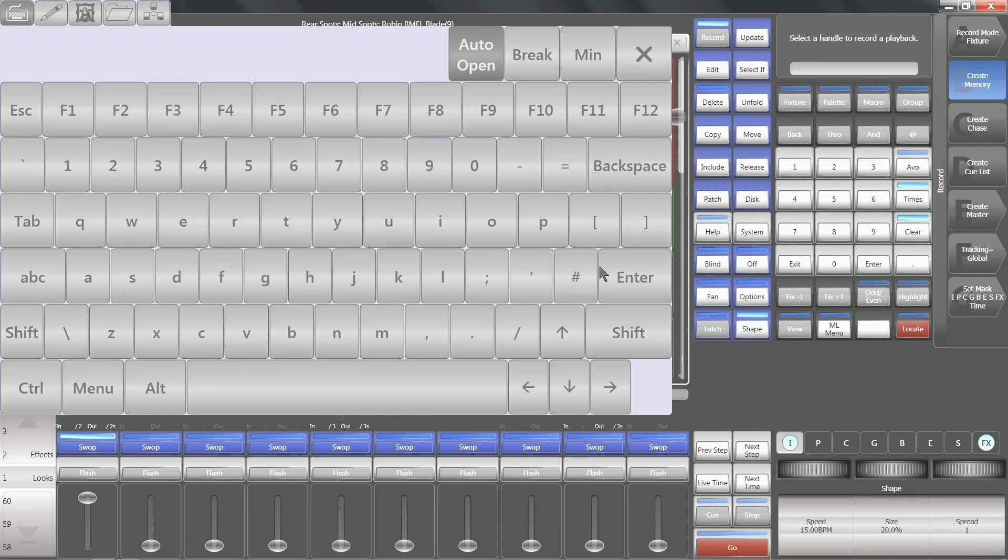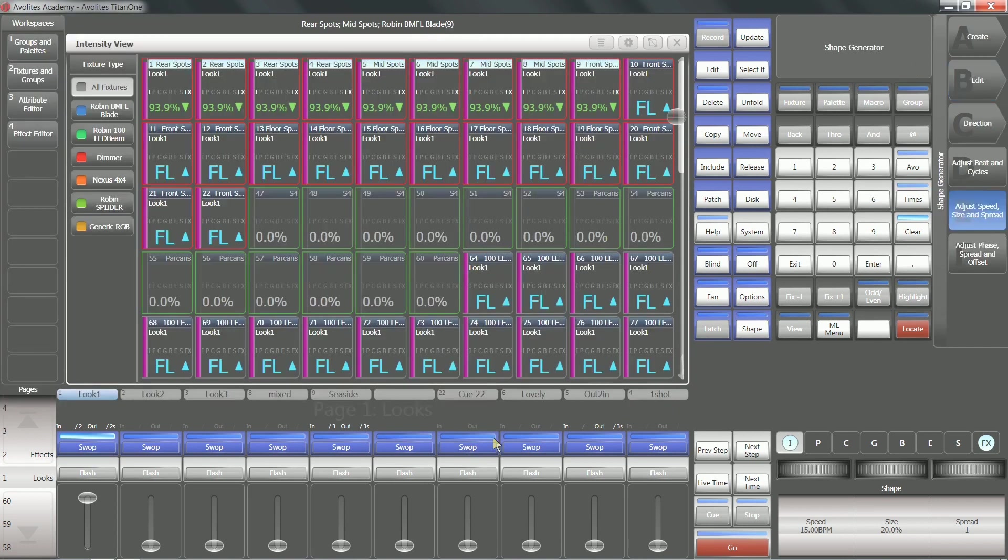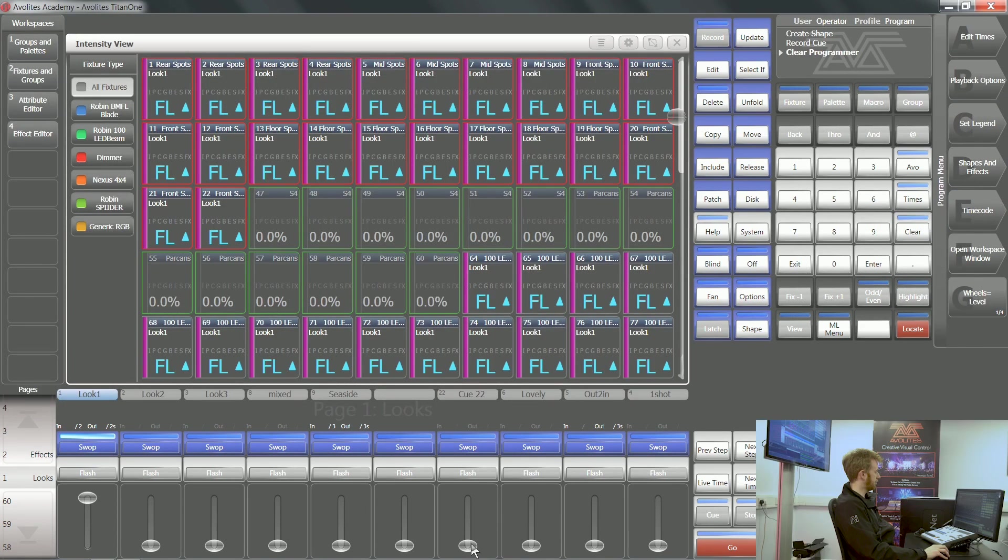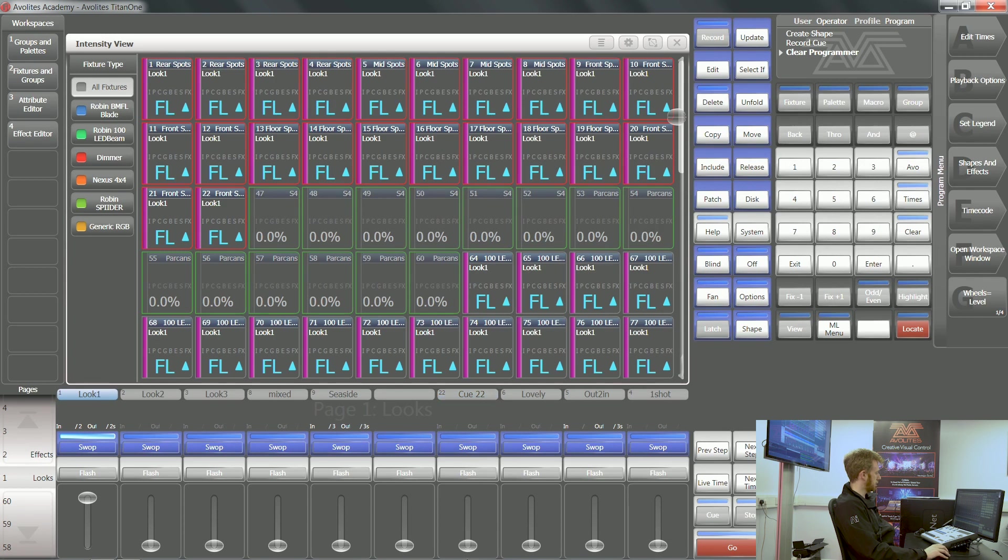If I record a shape on some of these fixtures and fire that shape, then you'll be able to see more information as well.